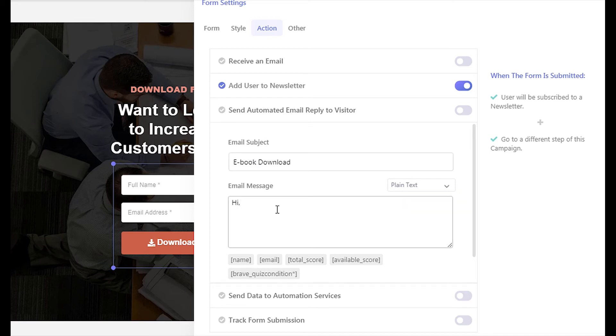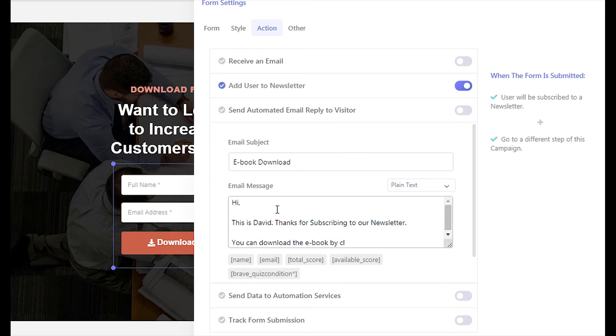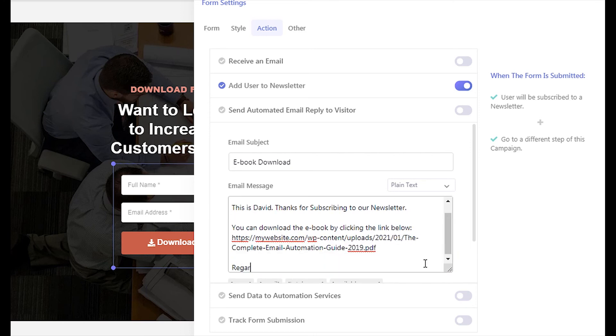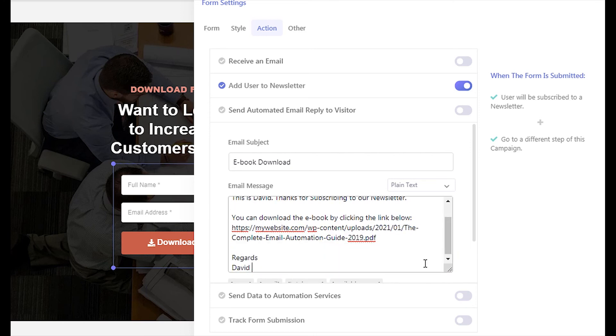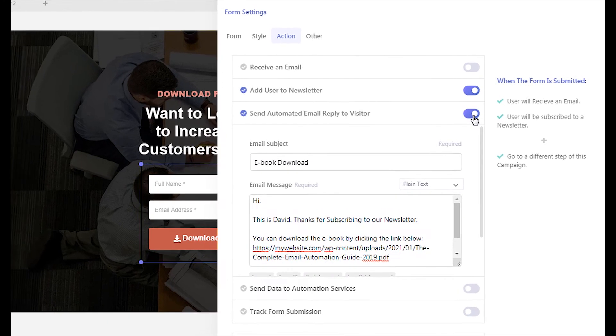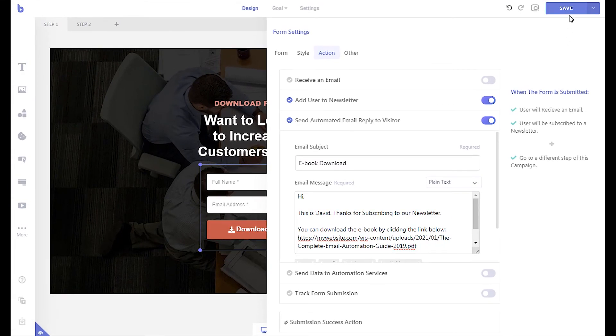Write down your custom message and insert the file link so that it can be downloaded by the recipient. Finally turn on the automated email reply option and publish the campaign.